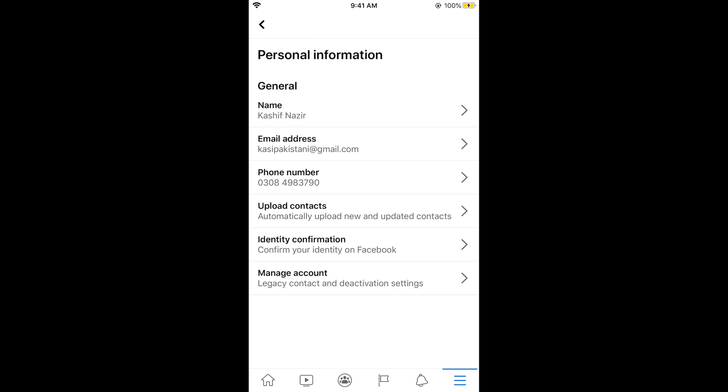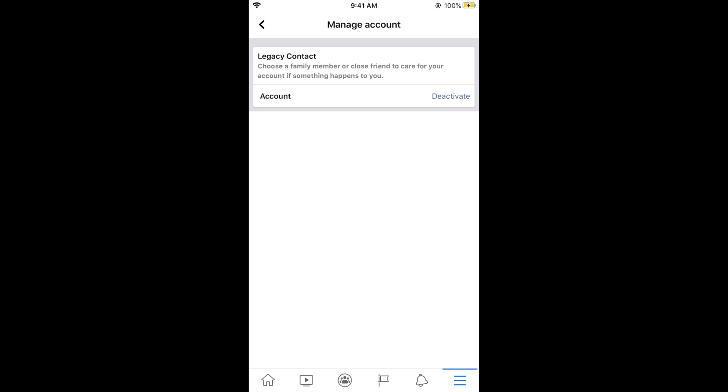Now tap on Manage Account at the bottom. Here you can see an option of Deactivate. As I have told earlier, to deactivate your Facebook Messenger account you need to first deactivate your Facebook account. Tap on Deactivate.